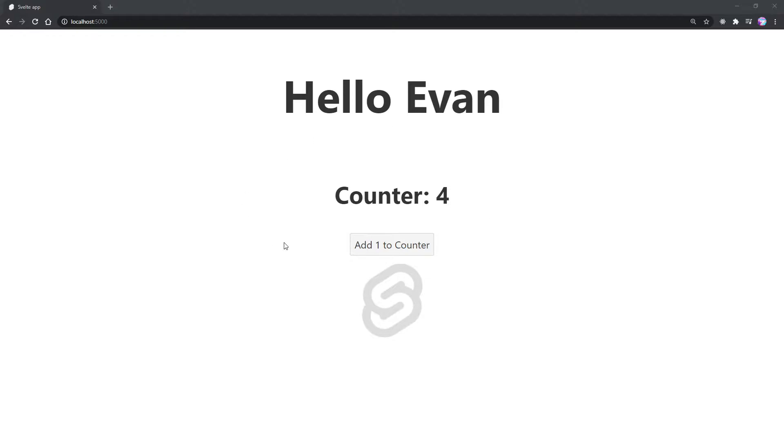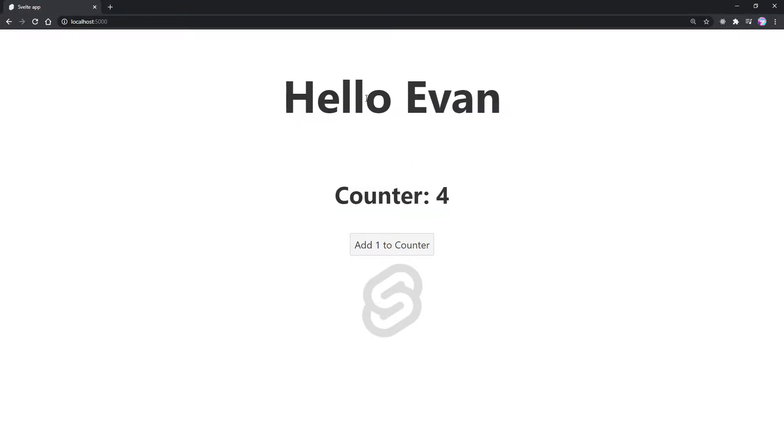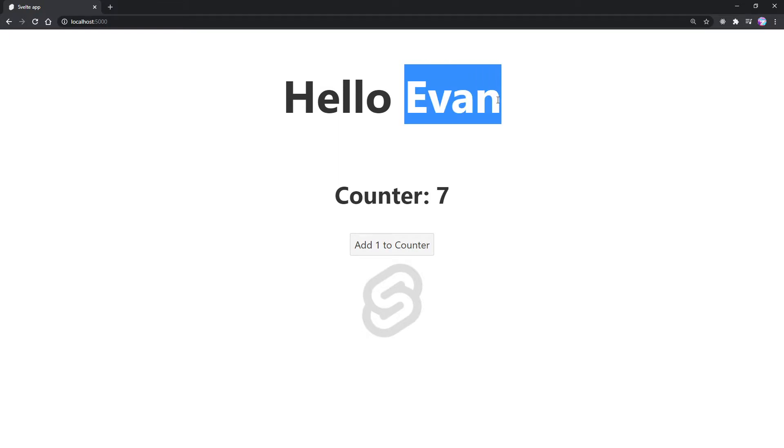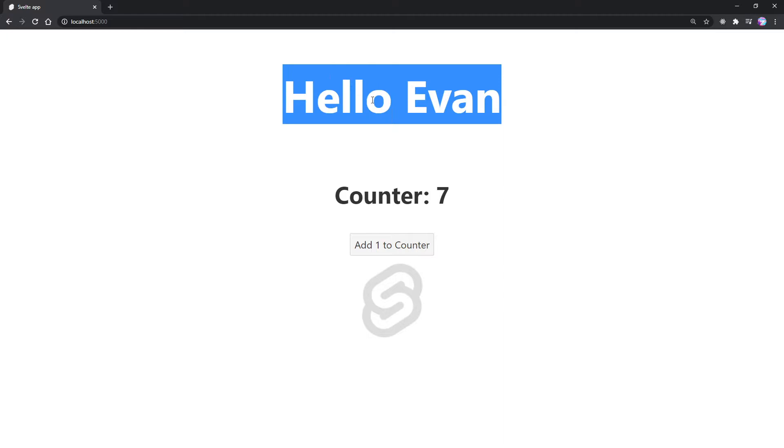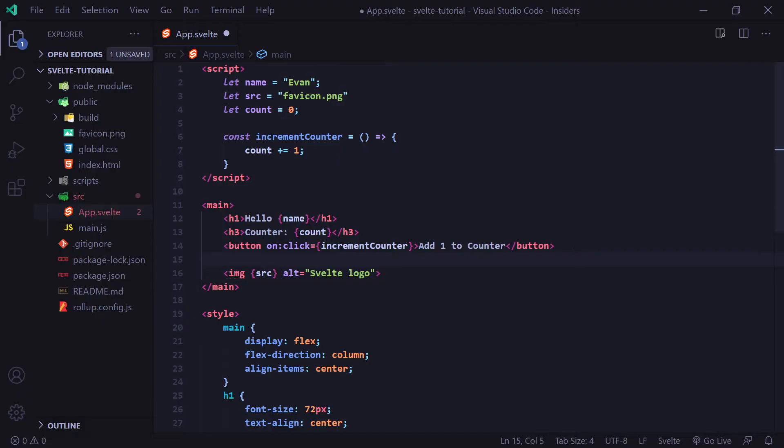So in the last video, we went over variables and using them inside our DOM elements here. And of course, we added a button that adds to this counter every time we click on it. But now we're actually going to be handling user inputs. And what we're going to do is we're going to make it so the user can enter their name here and it'll say hello and then whatever their name is up at the top here. So let's go ahead and jump right in.